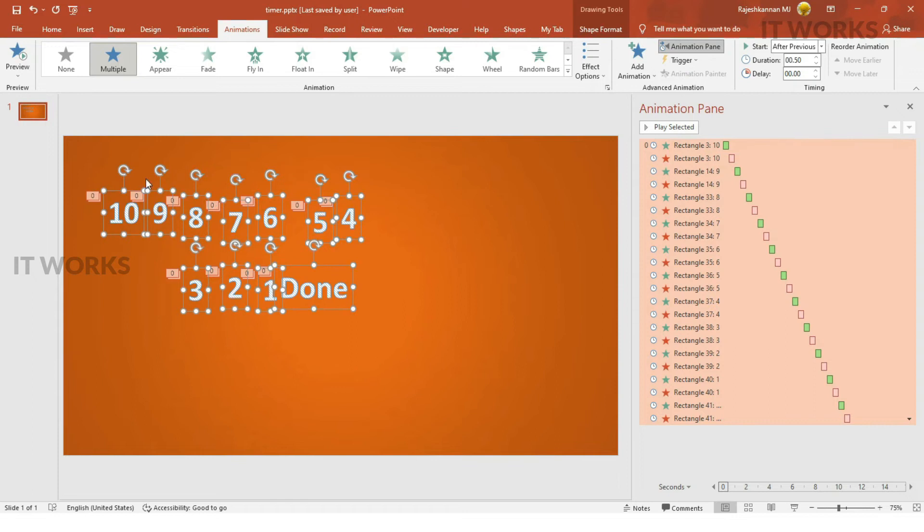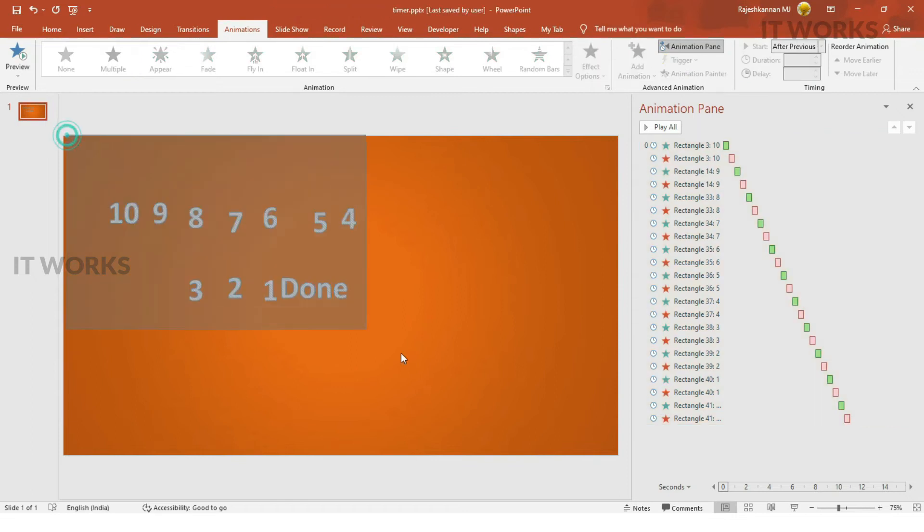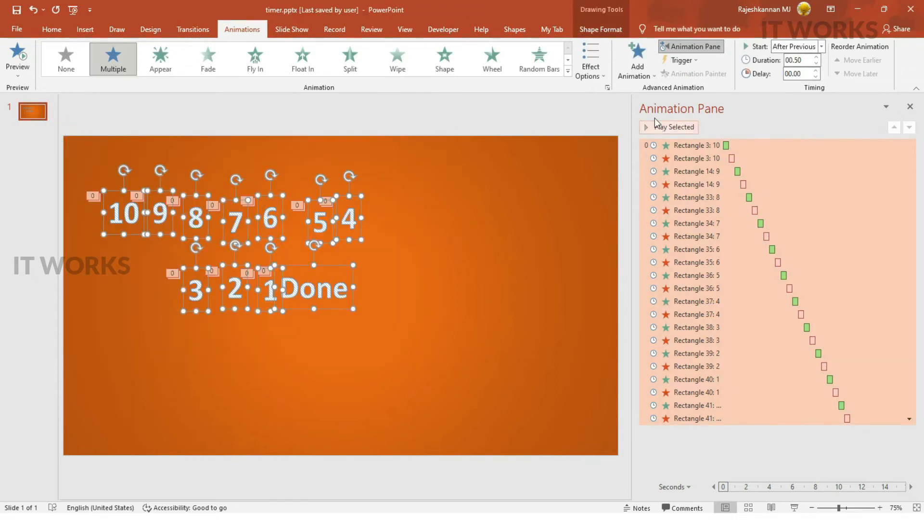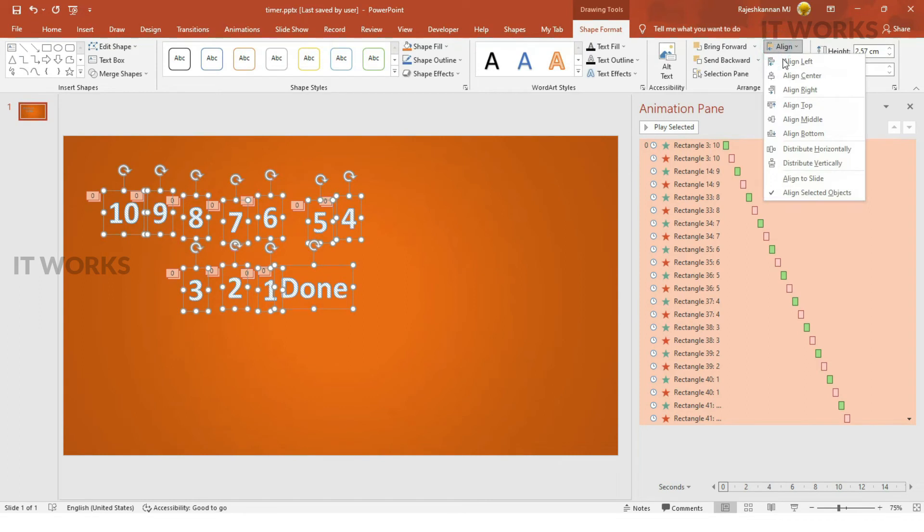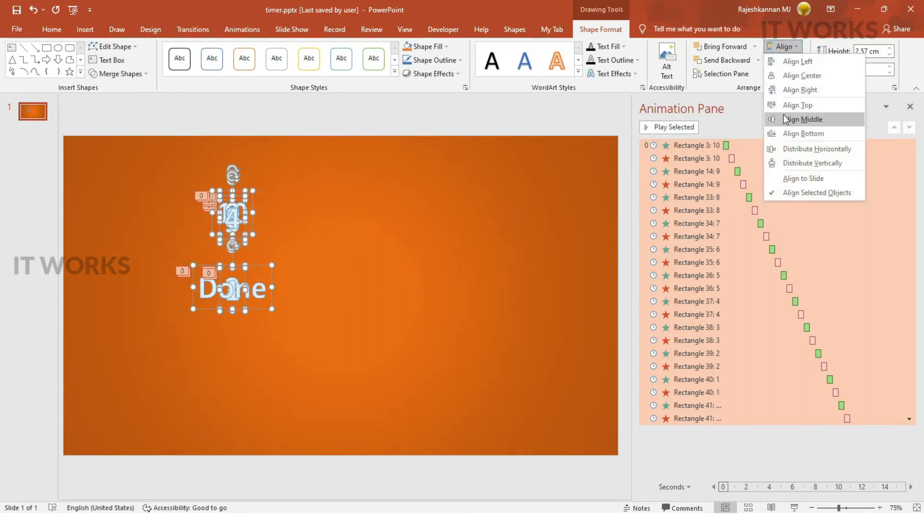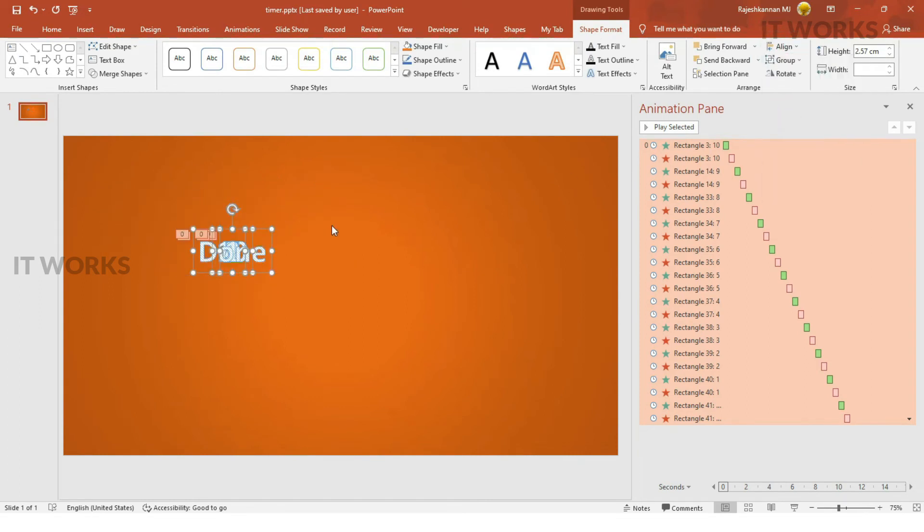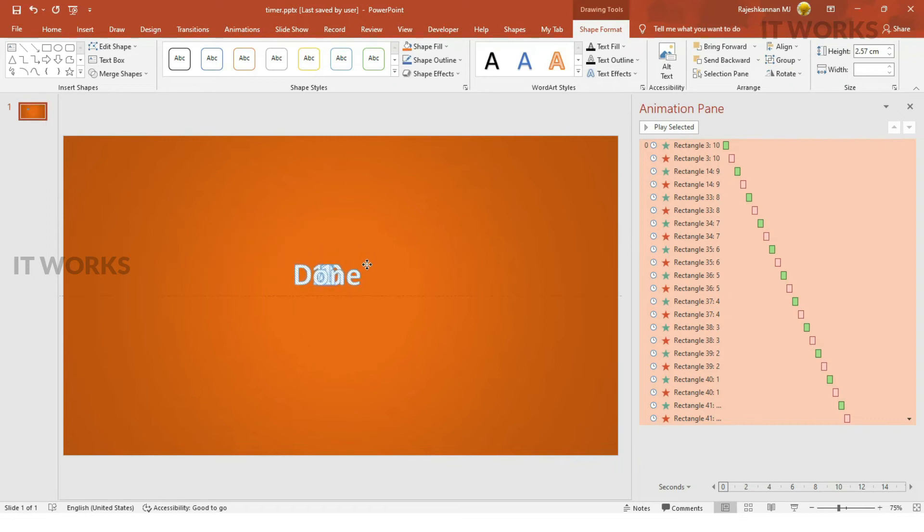For that, you need to select everything. And then, go to the shape format. Align. Align center. Align middle. Everything will be aligned.